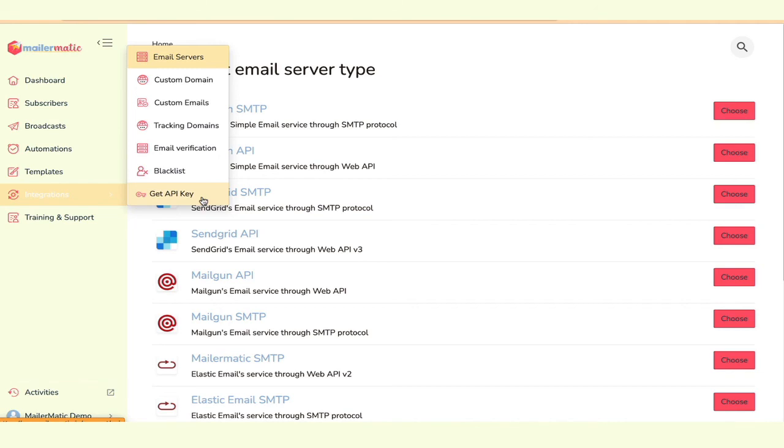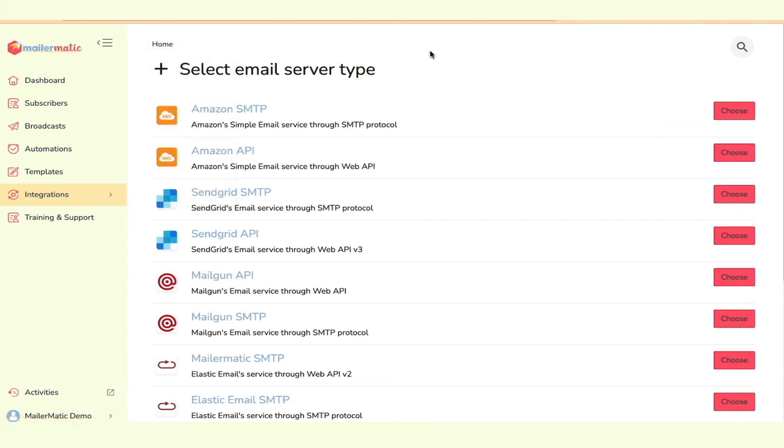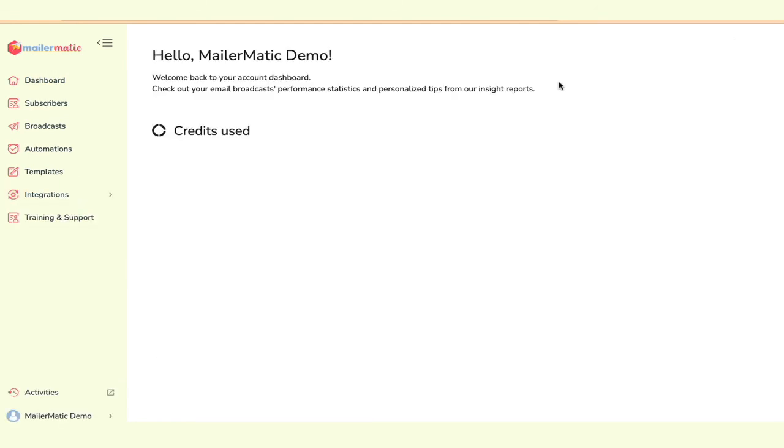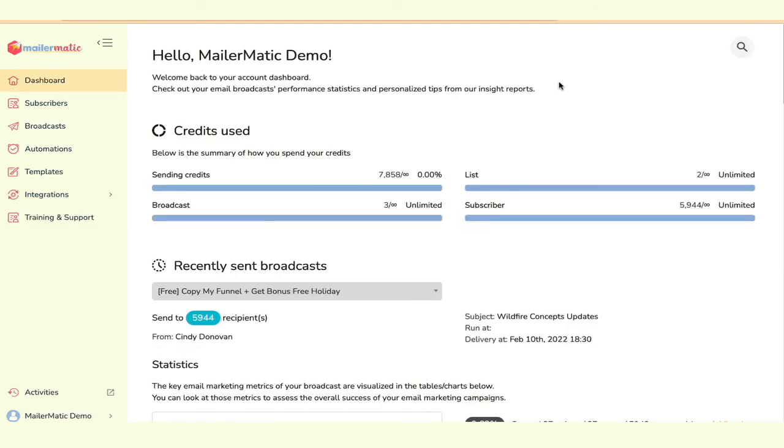So we have lots of flexibility here, lots of customization, and of course, just the ability for you to log in and use an email platform like you want to use. So I really hope you enjoy it and I hope that you come and join us with MailerMatic today. I look forward to hearing your success with MailerMatic. We'll talk to you soon. Bye.